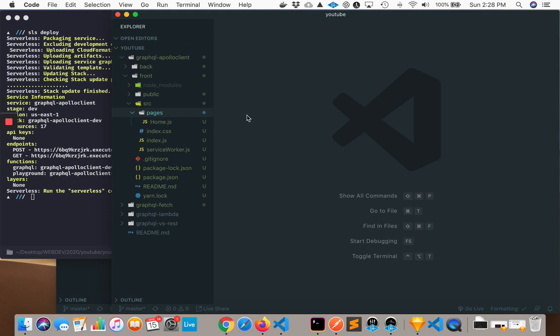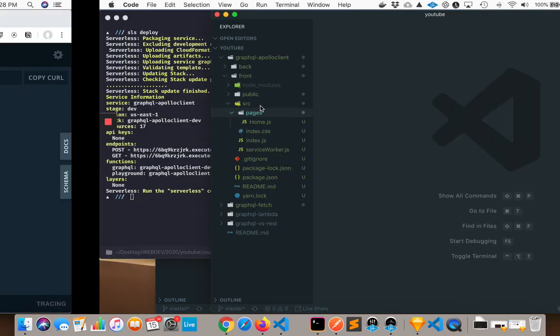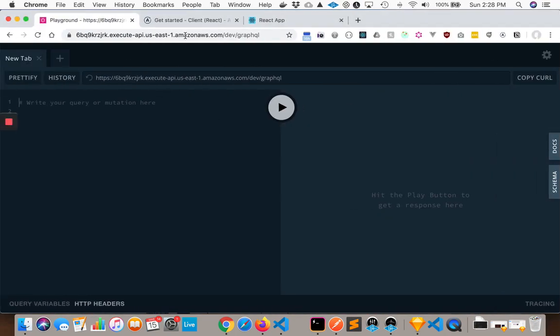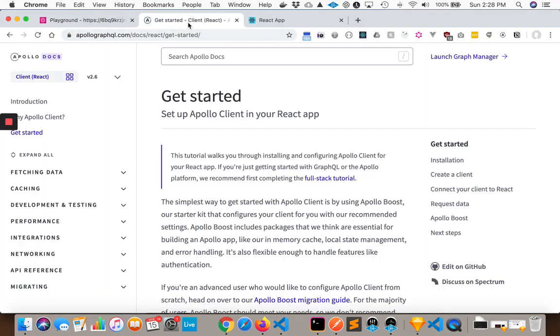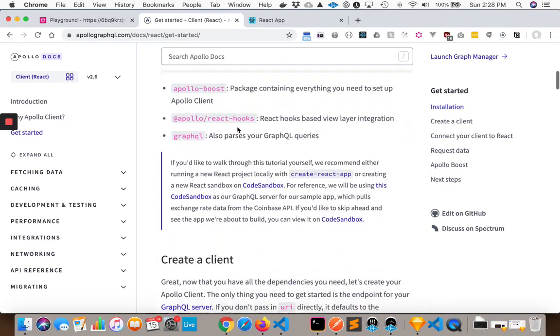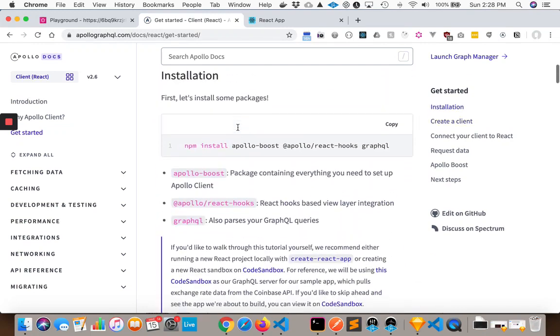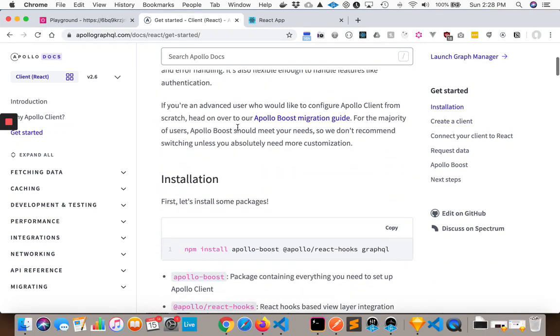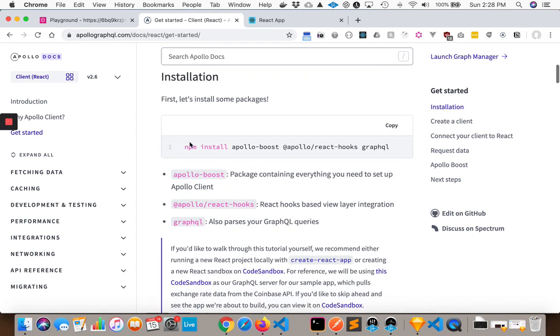So if you're wanting to get Apollo Client started, first of all, it's good to know that there is documentation for all of this. So if you go to Apollo Docs, getting started with a React app, there are some really nice docs here. So I'm basically going to demonstrate how you would accomplish this.